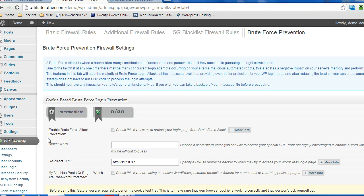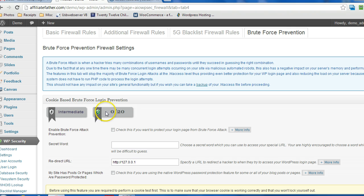Hey everyone, in this quick video I just wanted to go through the steps for setting up the cookie-based brute force login prevention feature for the All-in-One Security plugin for WordPress.